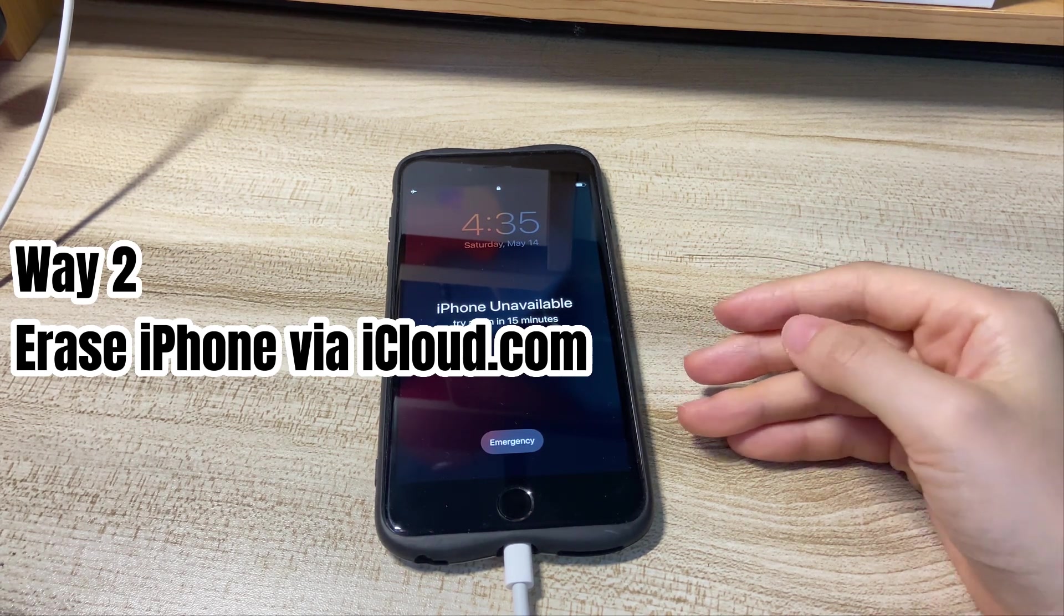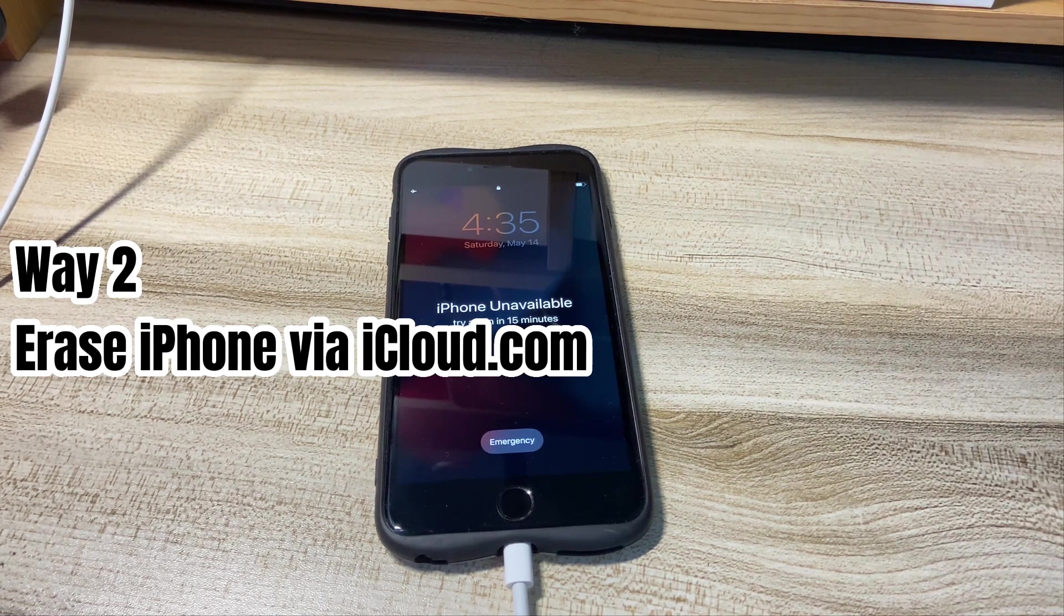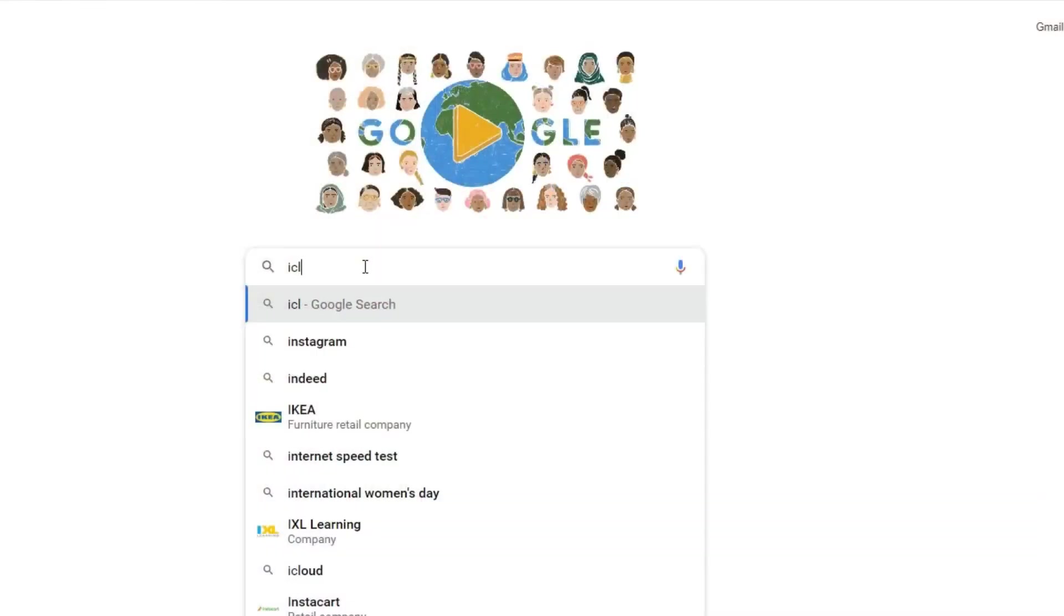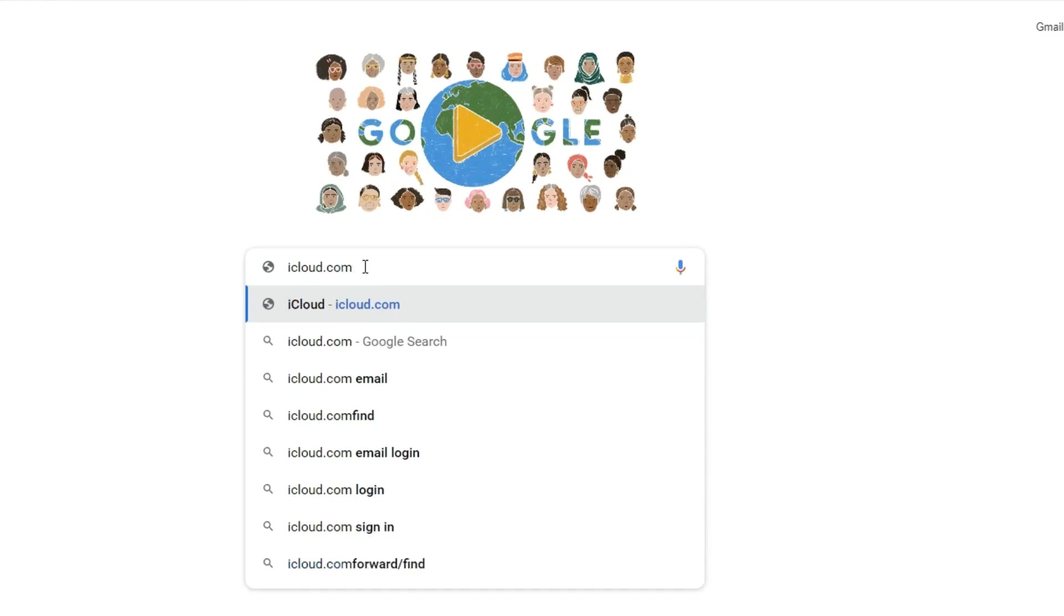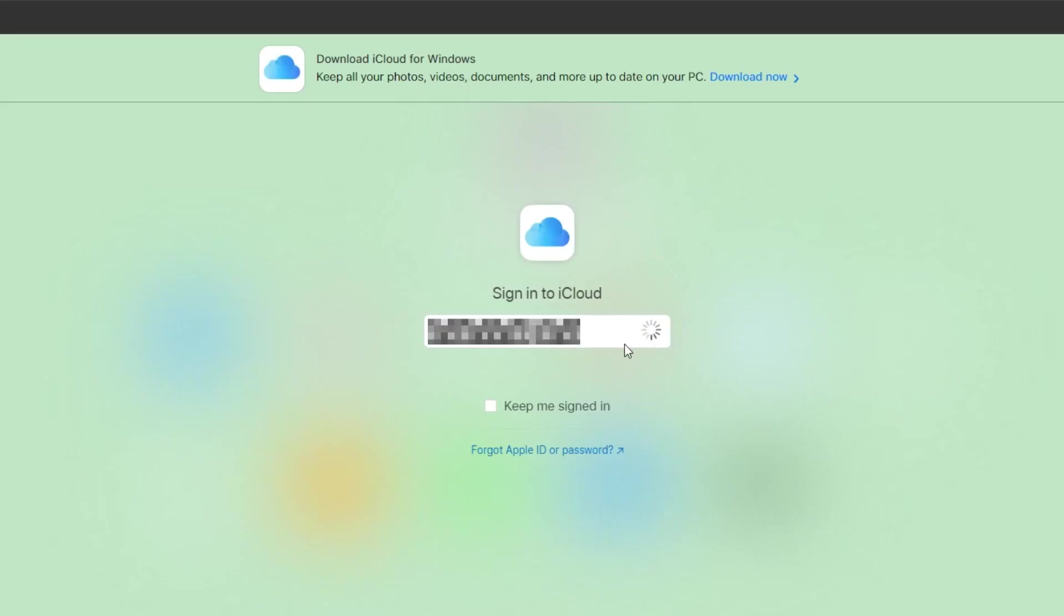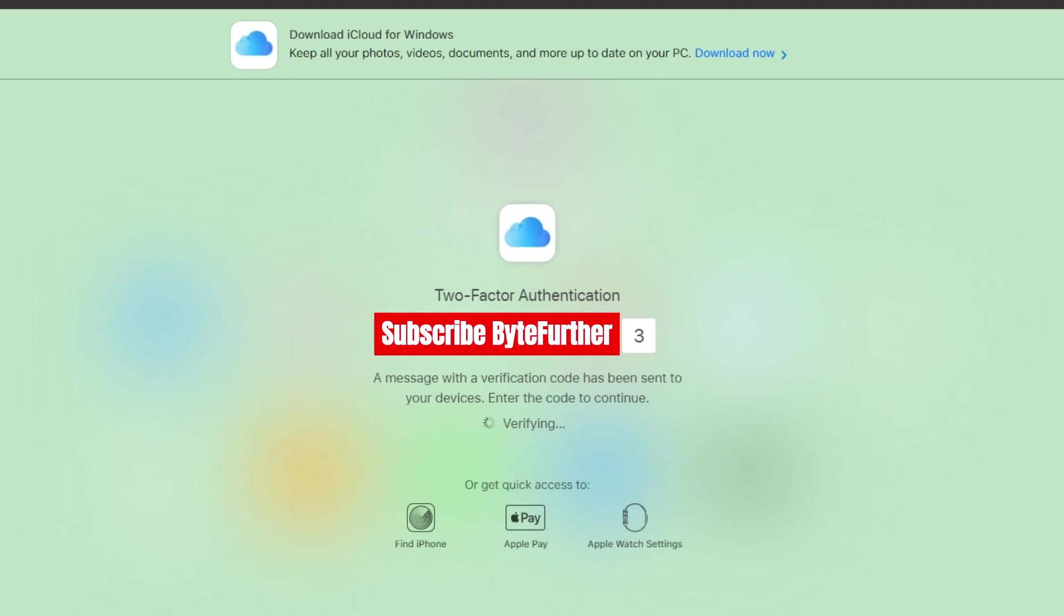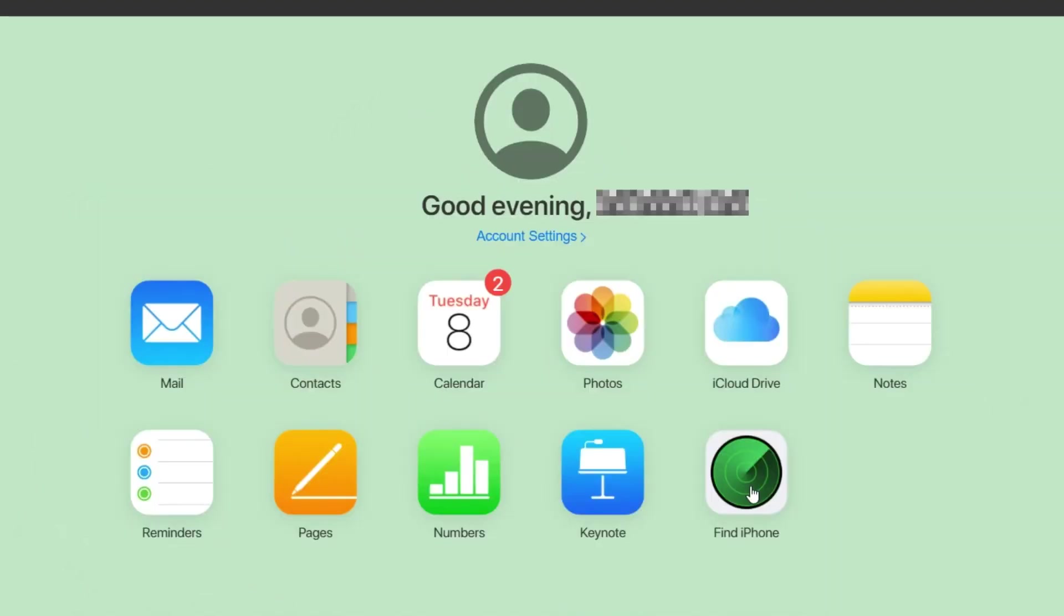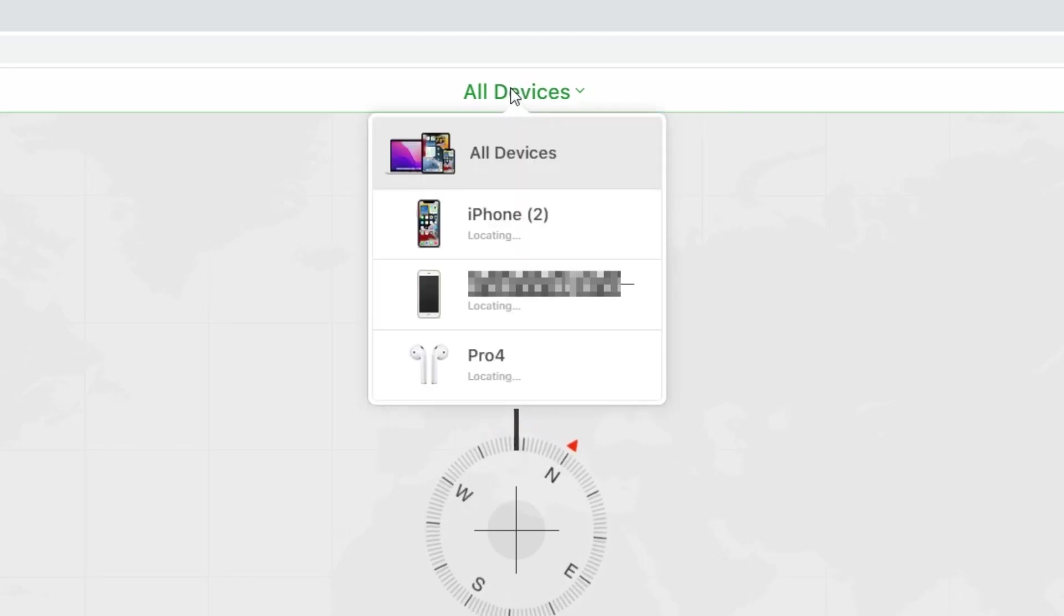Open any browser on an Android or iOS mobile phone or tablet that you can access. Go to iCloud.com. Then, sign in with your Apple ID and password that are used to log into your unavailable iPhone. If you've turned on two-factor authentication on your iPhone before, you'll need to enter the verification code. It'll take you into the iCloud dashboard. From the lower right corner, click the Find iPhone icon. Next, click to open the All Devices menu.